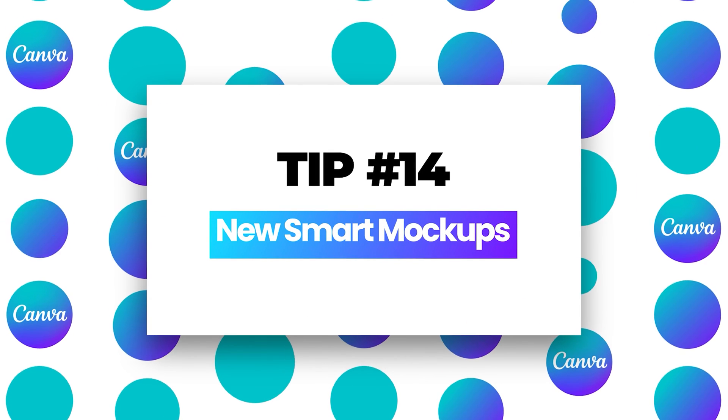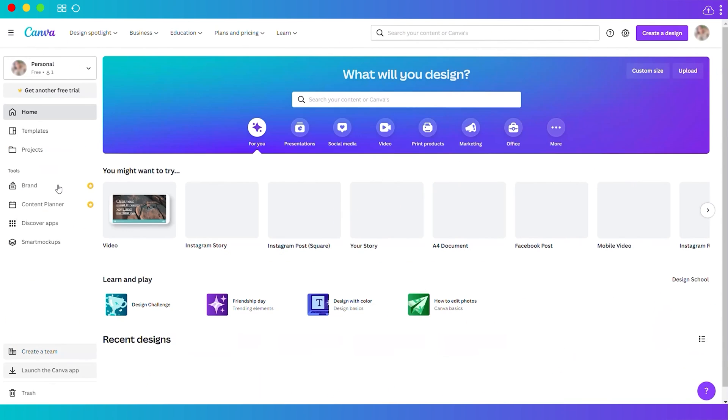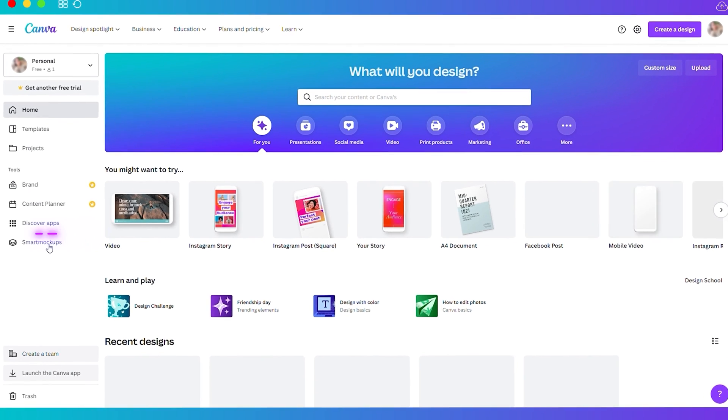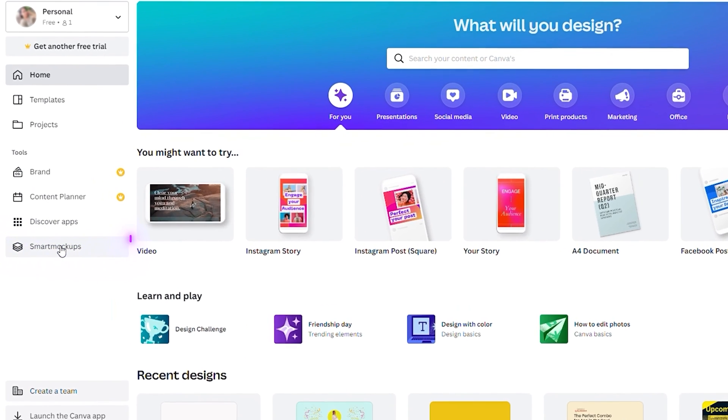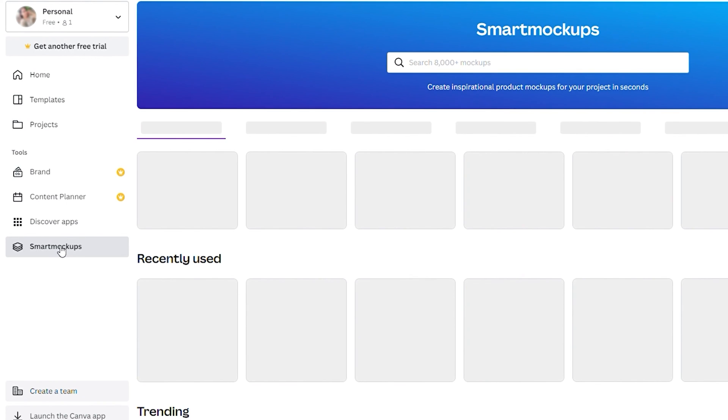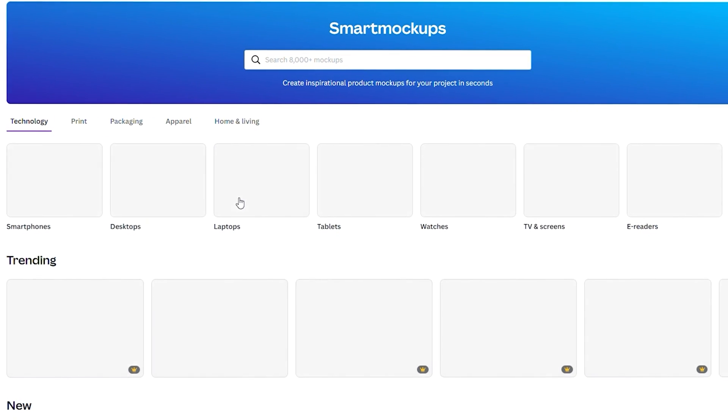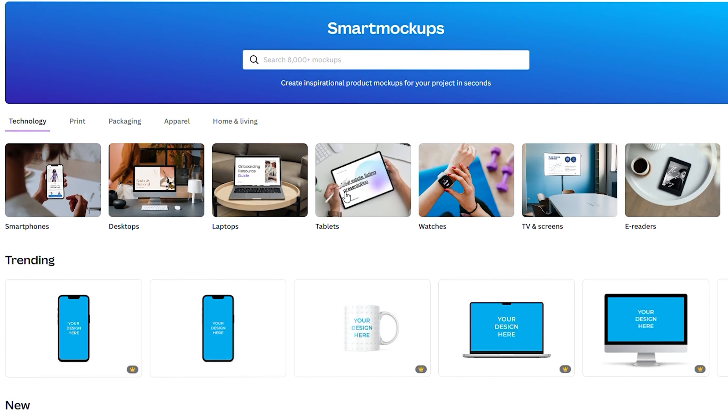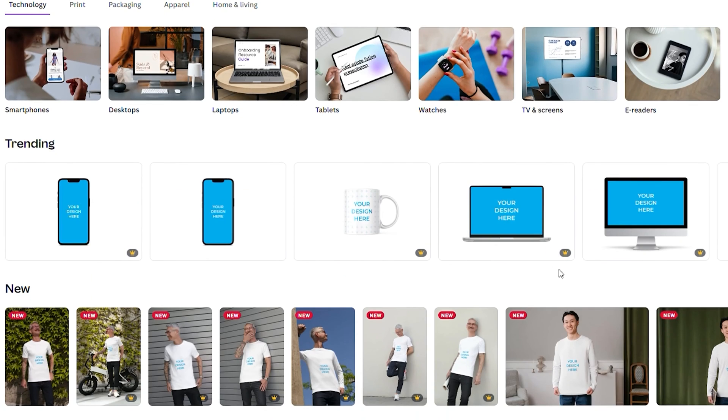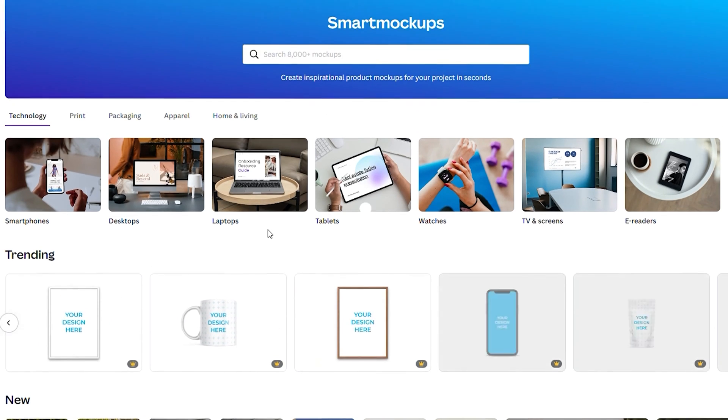Number fourteen, new smart mock-ups. From your home dashboard on the left corner, you have your tab for smart mock-ups. When you click on it, you have plenty of options here. Different mock-ups that you can make use of in your design. You can just upload your own photo to these mock-ups.